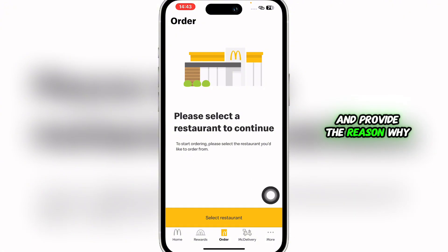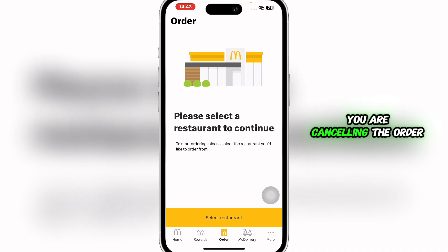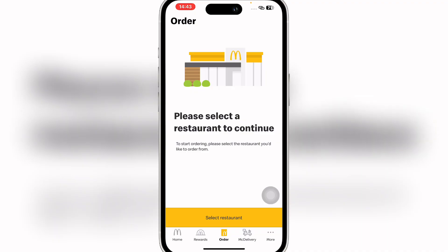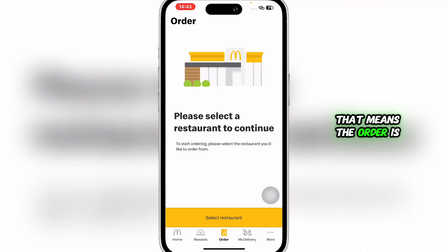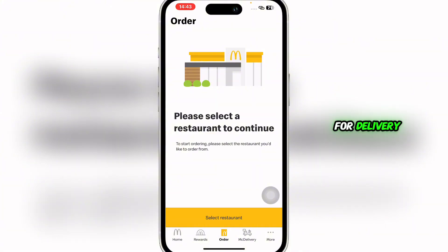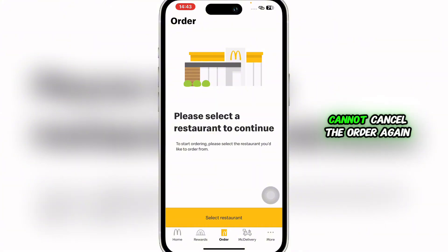You can simply click on Cancel and provide the reason why you are cancelling the order, and you're good to go. But if the cancel button disappears, that means the order is being prepared or it is out for delivery, so in that case you cannot cancel the order.